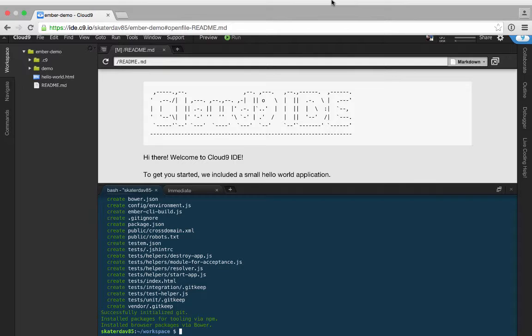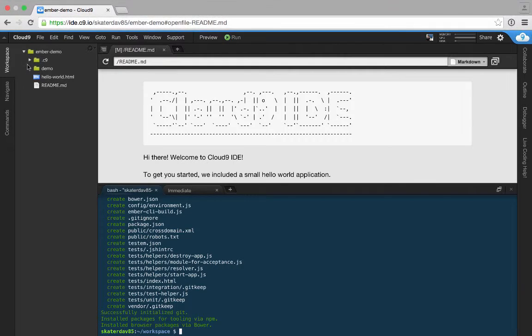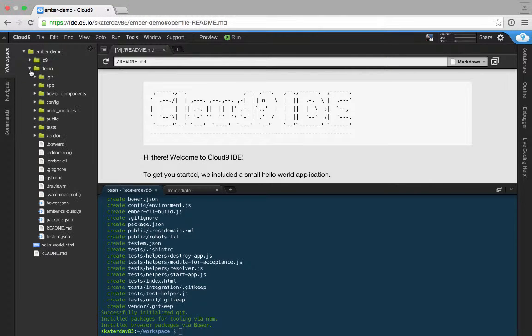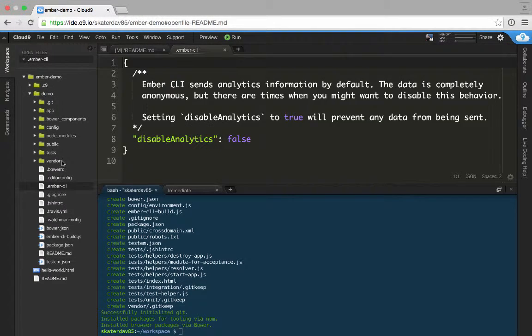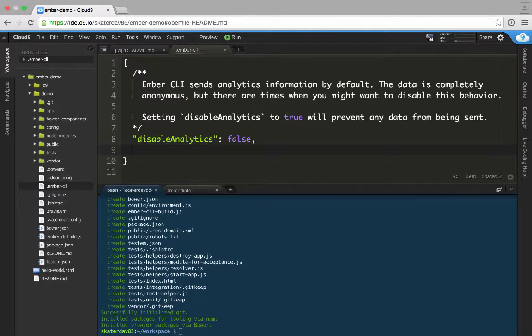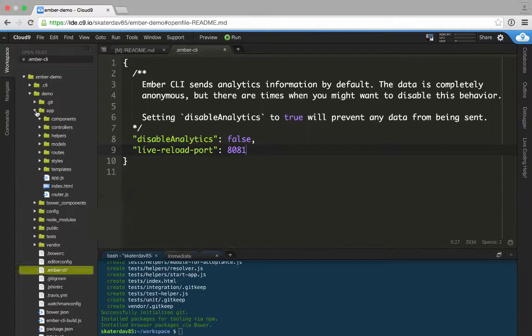Once you've got that finished, go ahead and open up your Ember application, and the first file you want to edit is this Ember CLI file. You want to add in an option called Live Reload Port and set it to 8081.